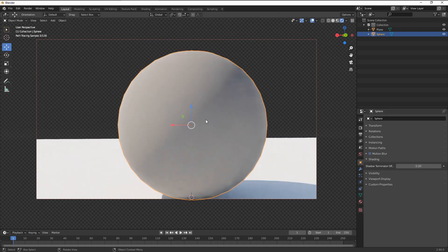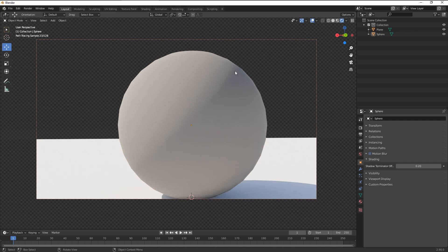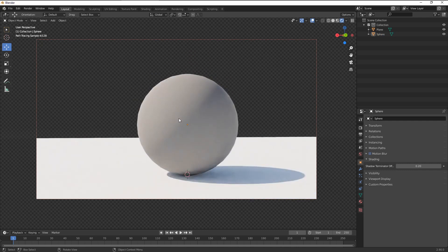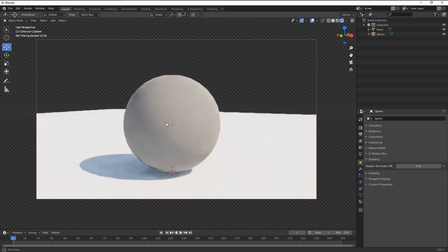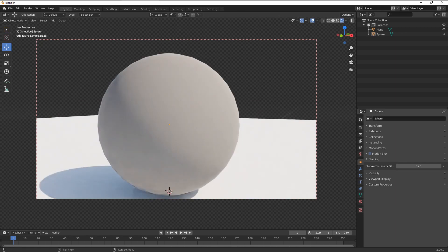you can see Blender blurs, kind of blurs the shadow, and gets rid of those edges.